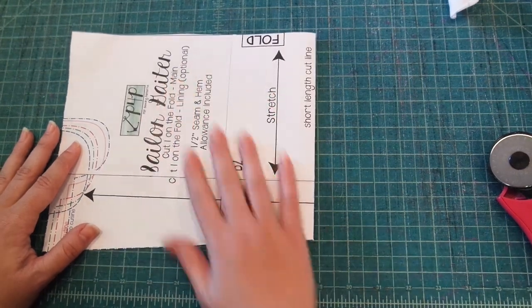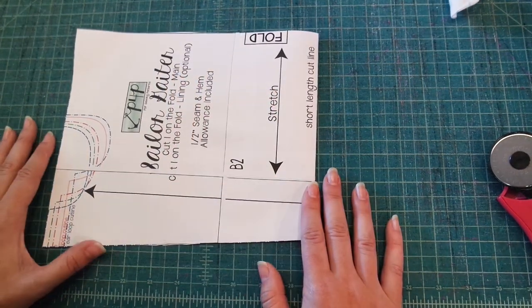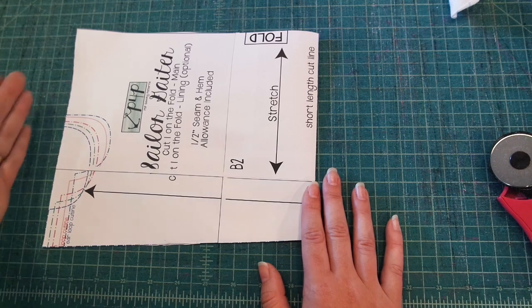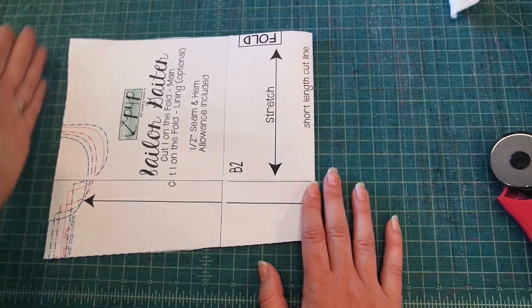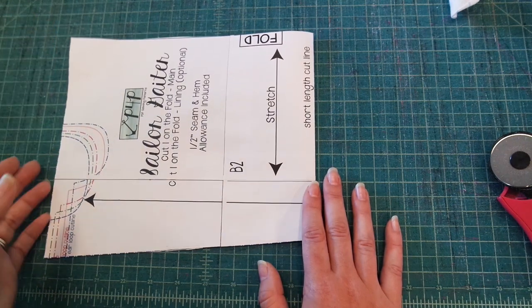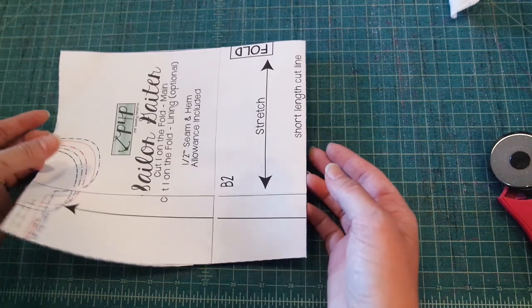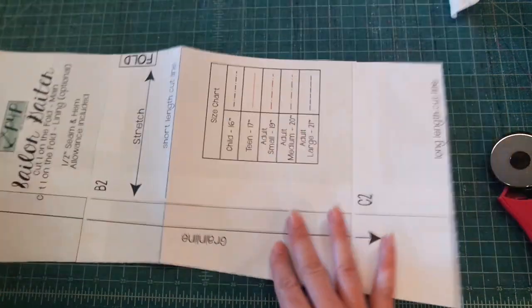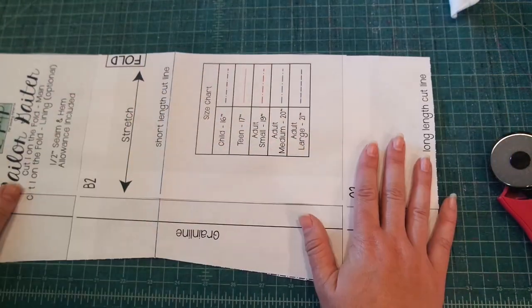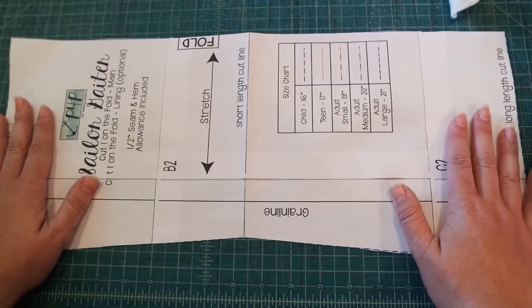All right guys, here we are with the free sailor gaiter pattern. I'm going to cut out this plain option which is straight across and I am going to do a long version.